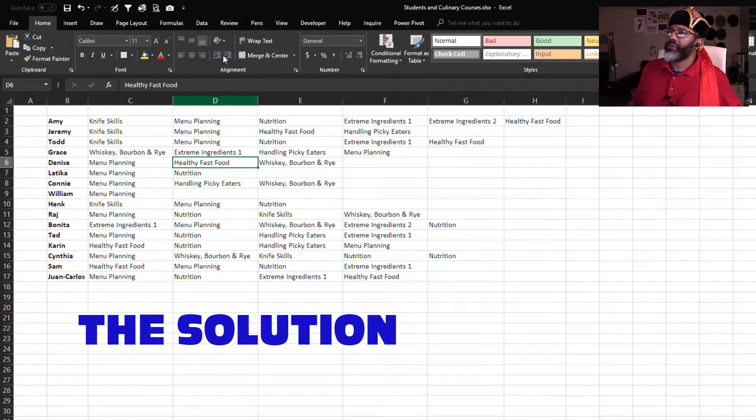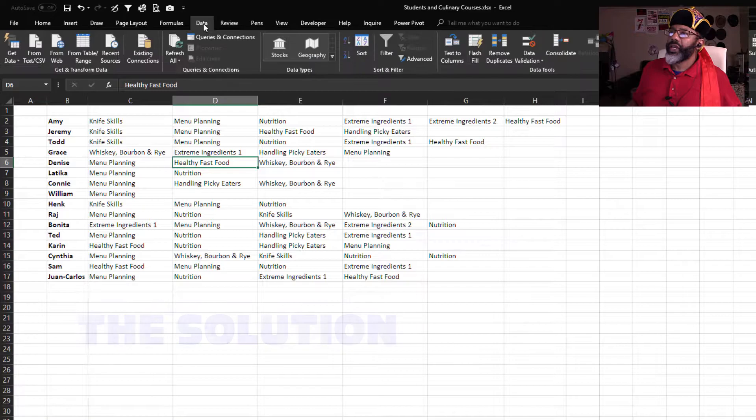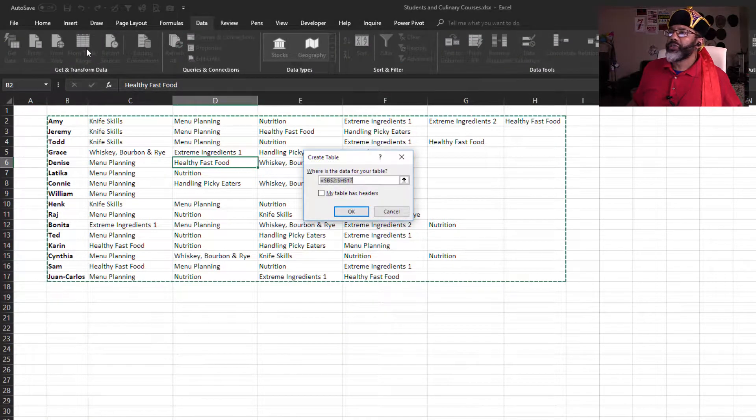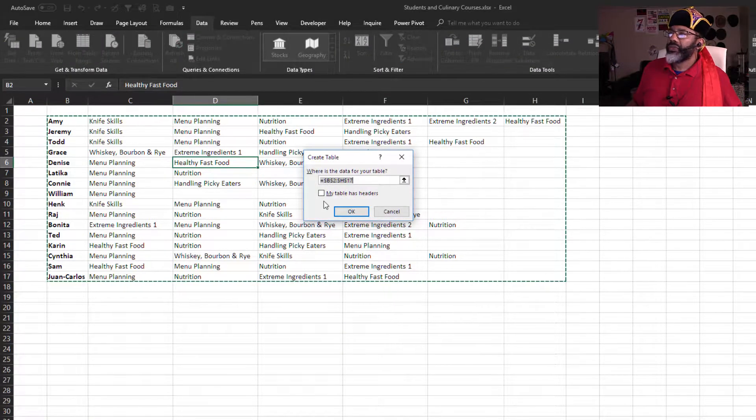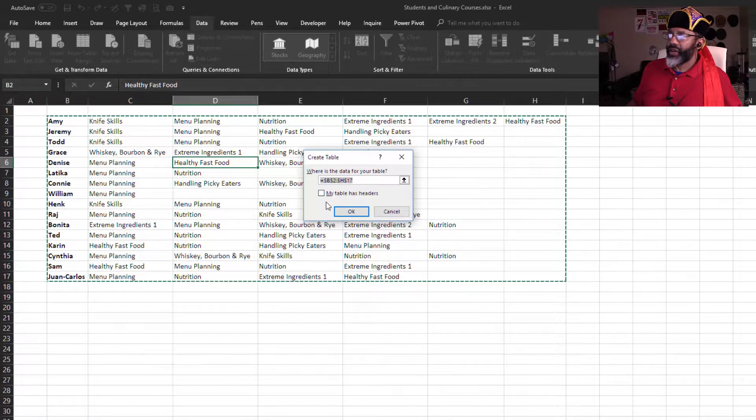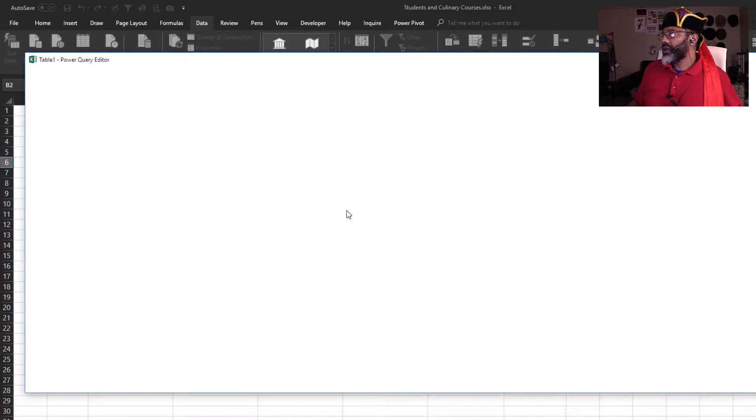Select a cell in the data range, data from table slash range. The data set does not have headers. Okay,